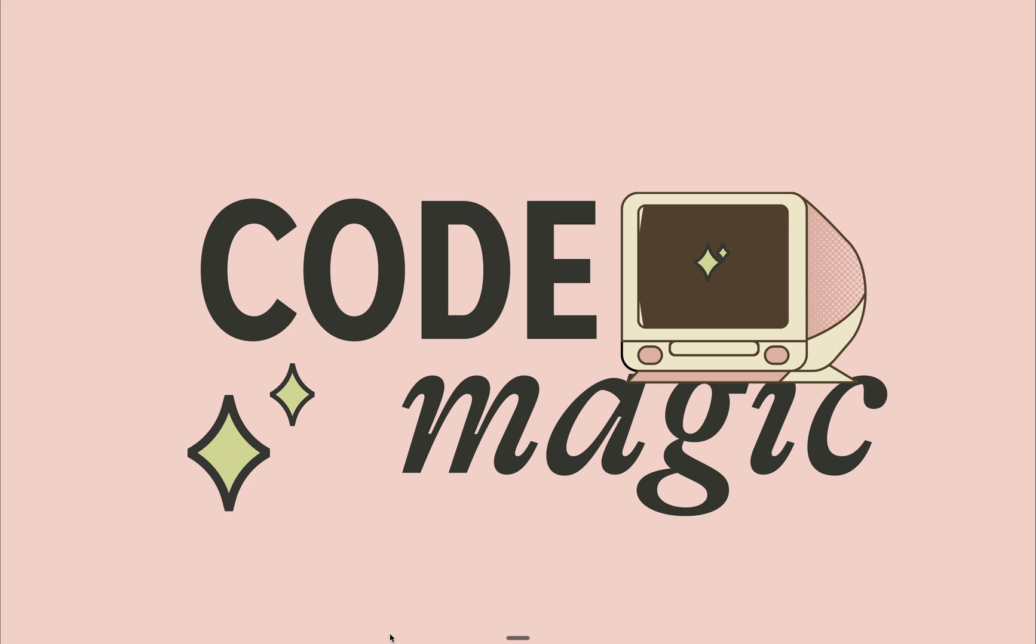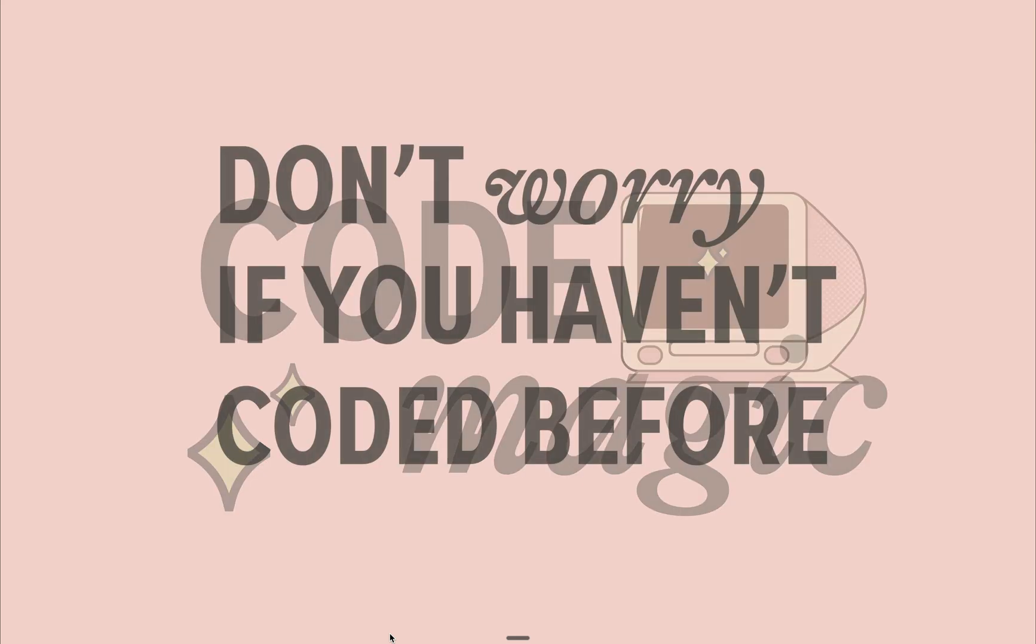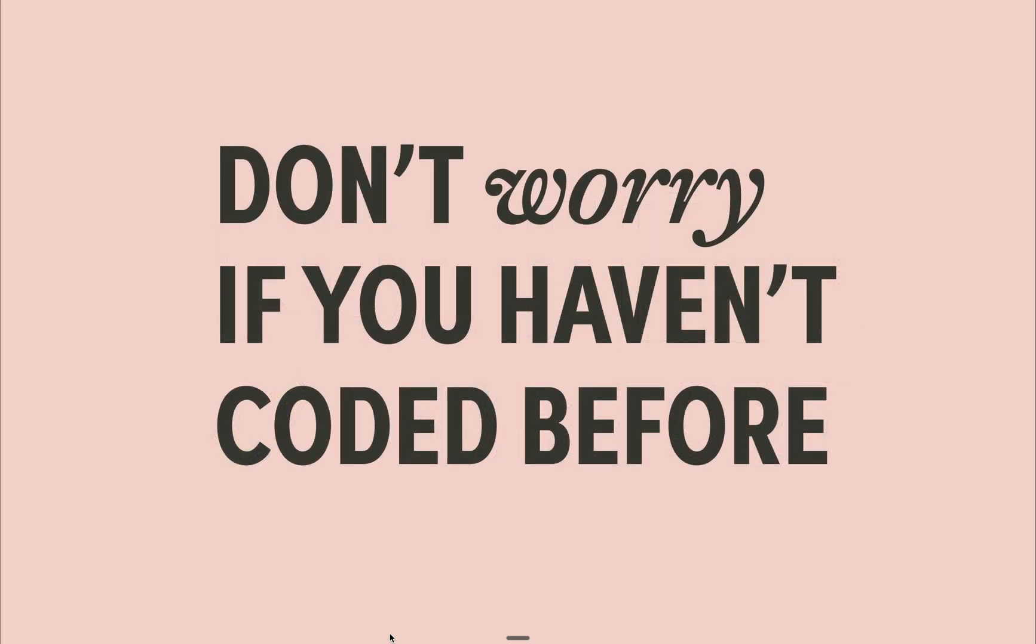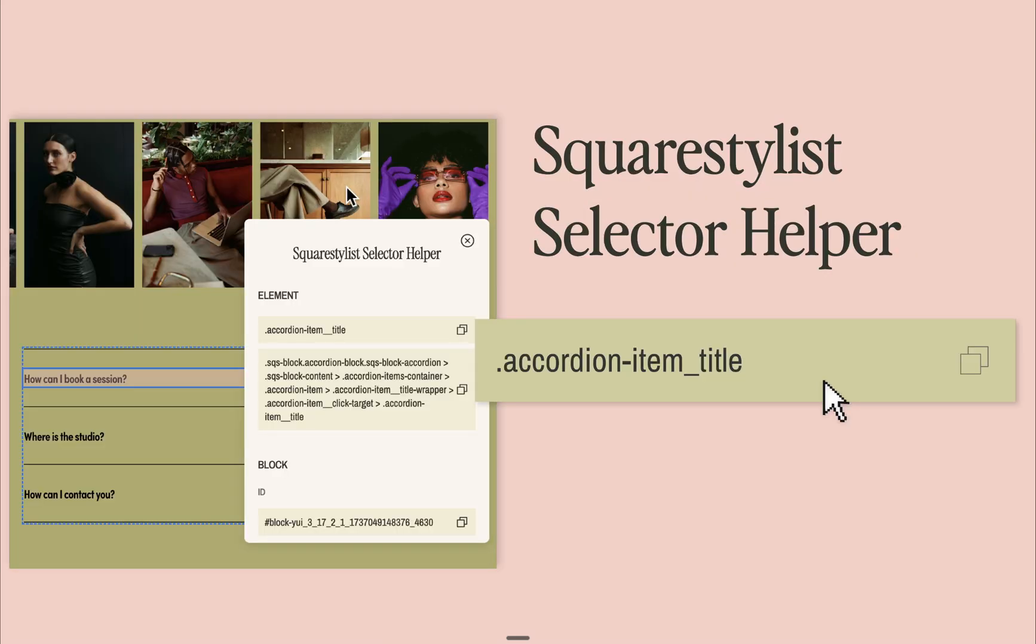And don't worry if you've never worked with code before. This tool, which I developed specifically for Squarespace users, makes coding in Squarespace surprisingly simple.